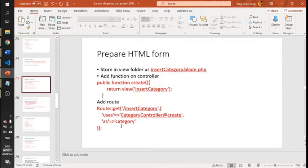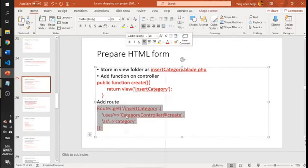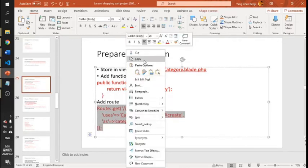Instead of the previous approach, we will now create a route with the same name but in a different format. Previously we used the common type, but now we will use a different format for the route.